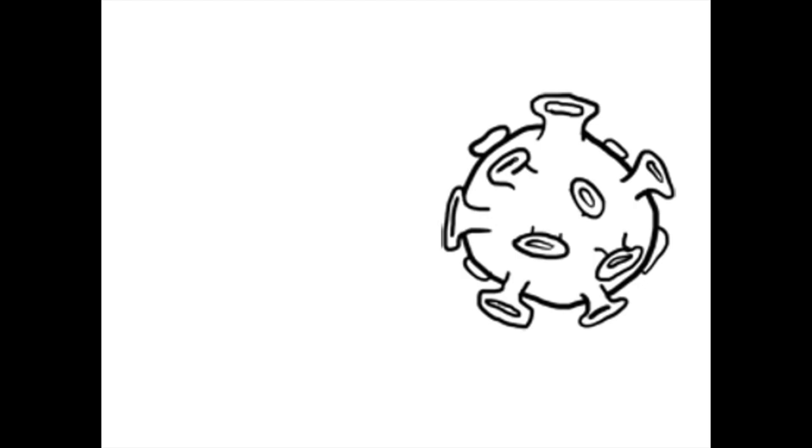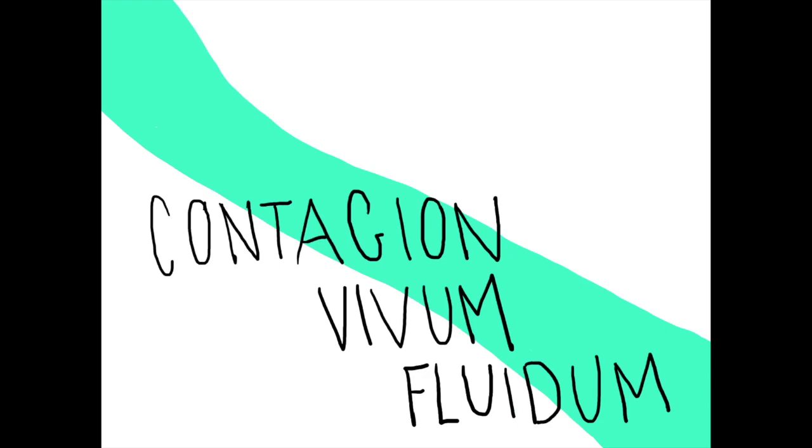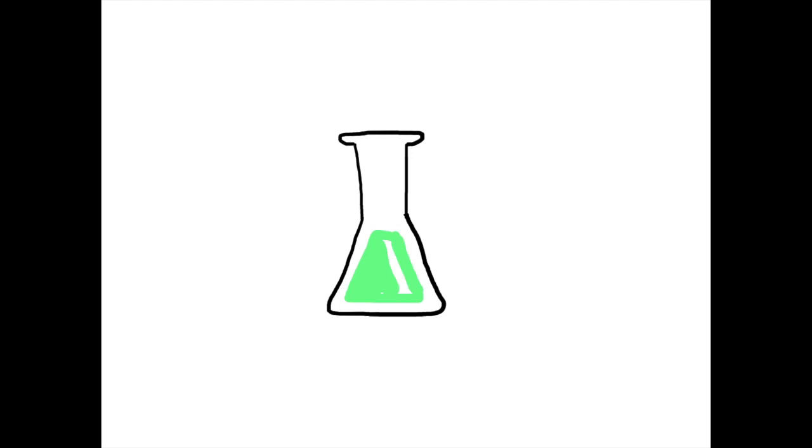He also noted that the agent could not survive outside of plant cells, so definitely not bacteria. It had to be something new. Martinus named it a virus, or contagium vivum fluidum, mistakenly thinking it was fluid.